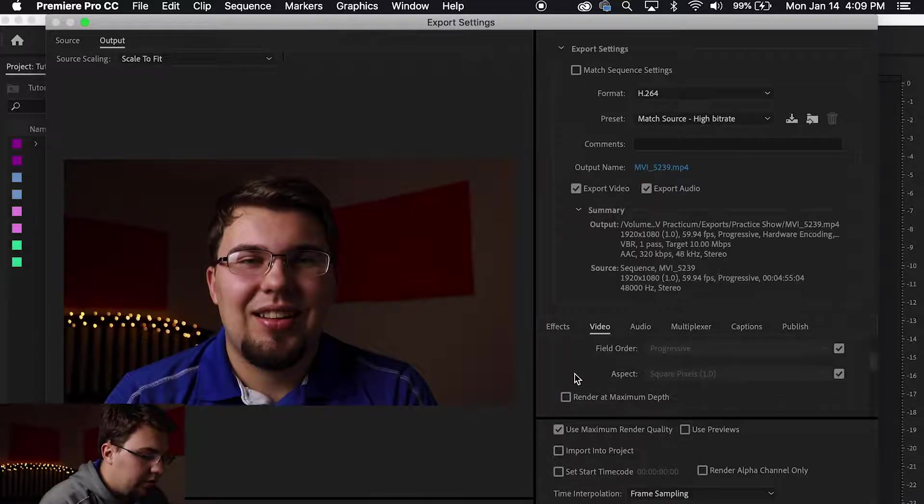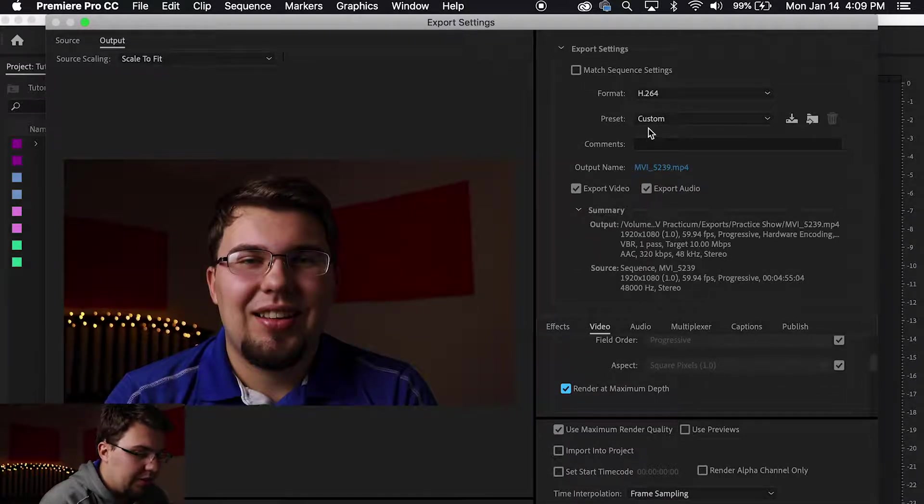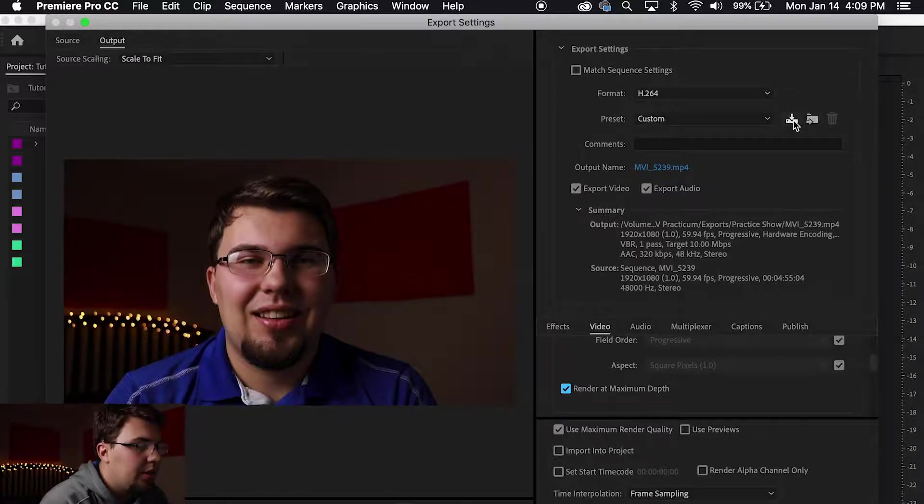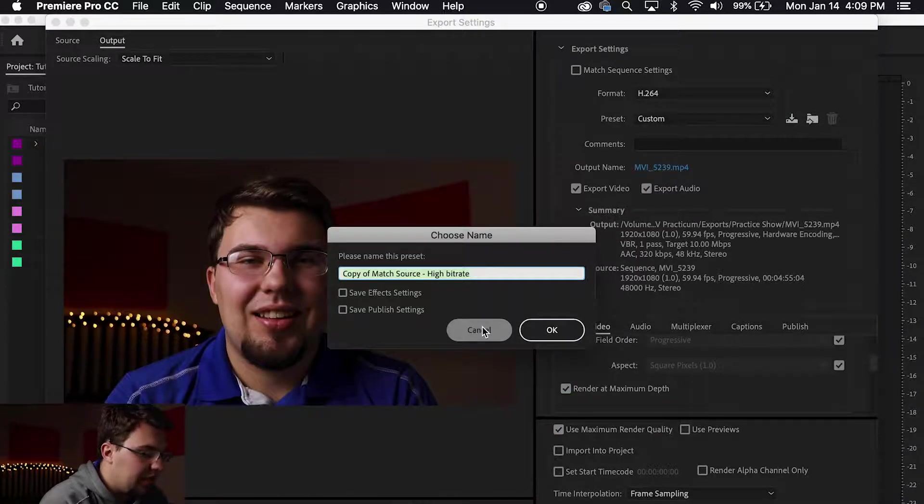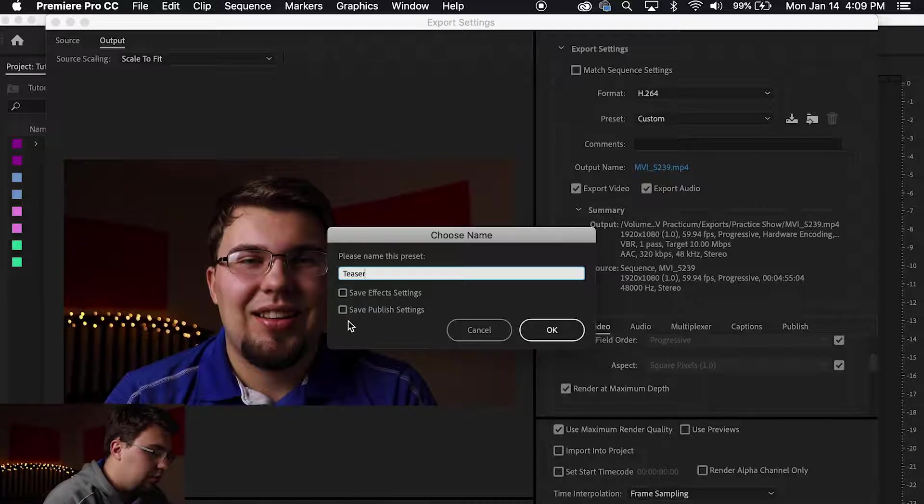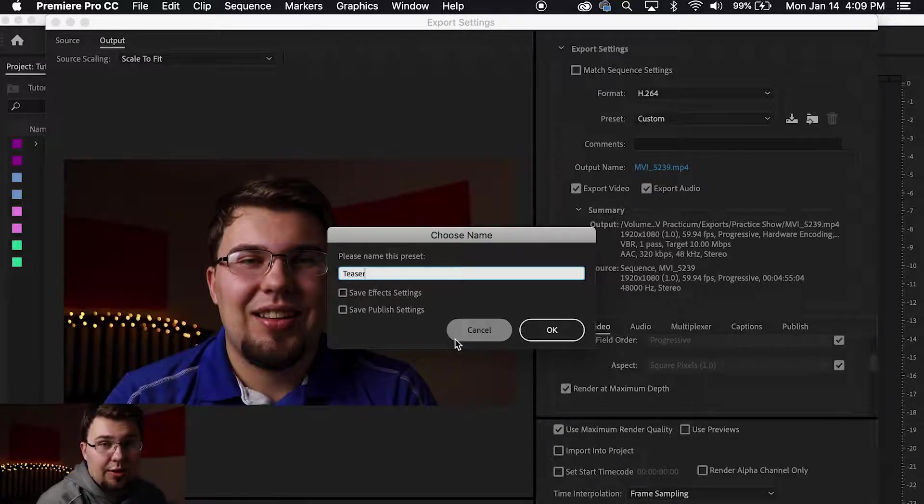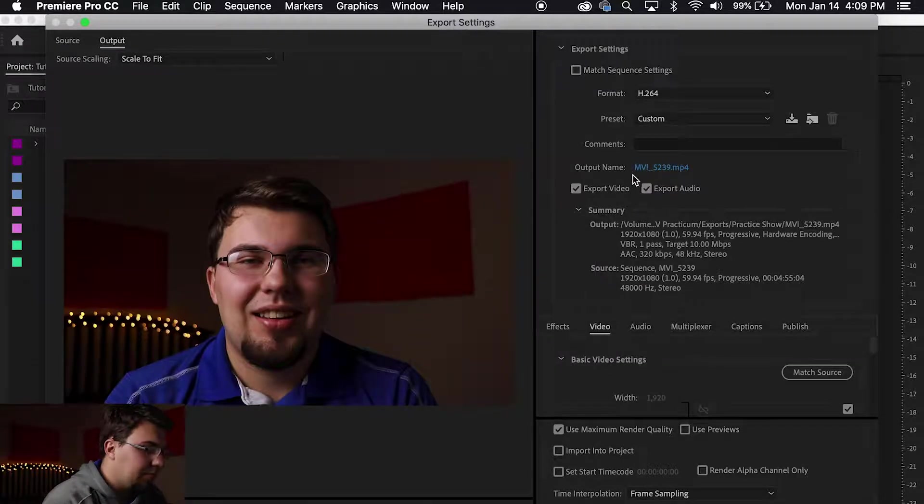Scroll down. Render in maximum depth. Preset now says Custom. Save Preset. You can name this Teaser if you'd like. Again, do not have to check either of those boxes. Leave them unchecked. You'll press OK. I'll press Cancel because I've already made one.